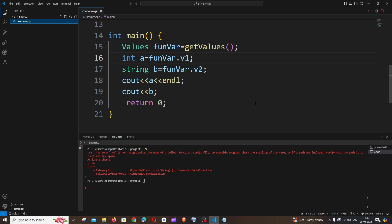Hi everyone, in this video I'll be showing you how to solve the error: the term dot slash a is not recognized as the name of a cmdlet, function, or script file.